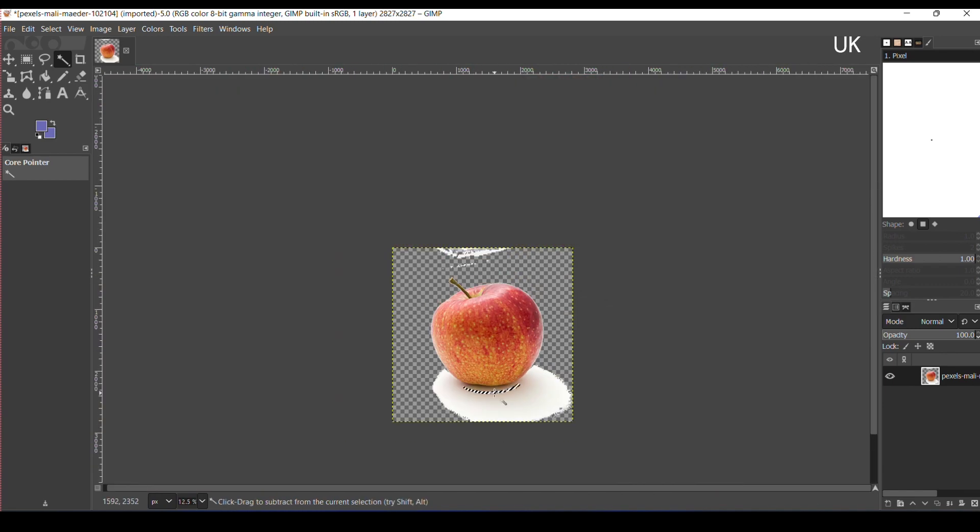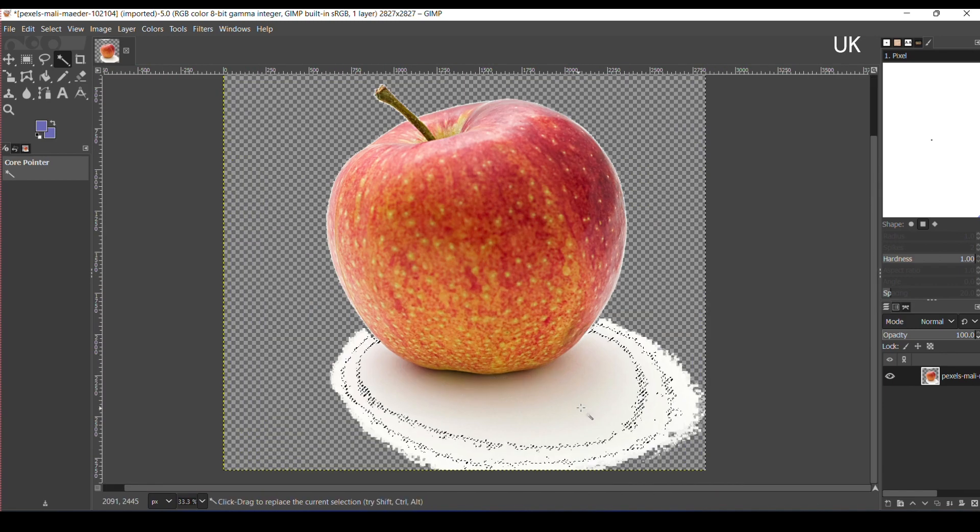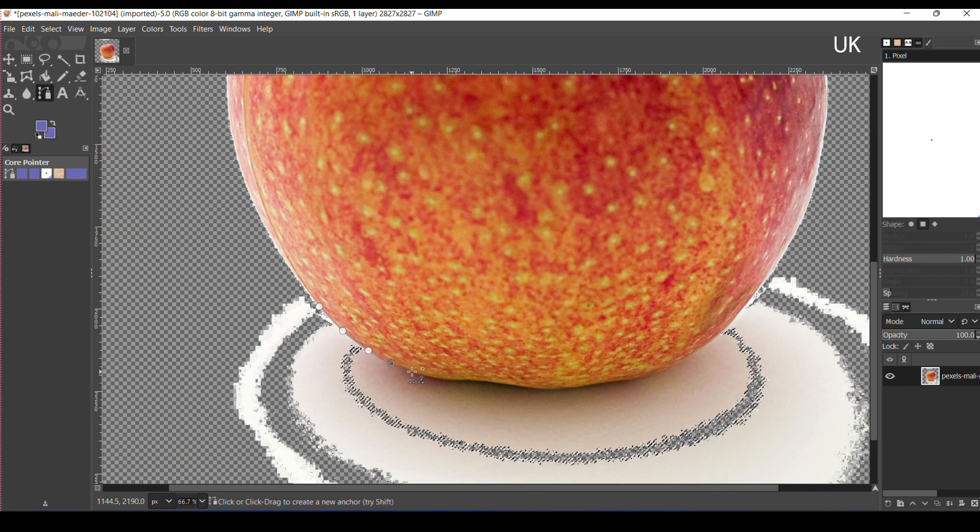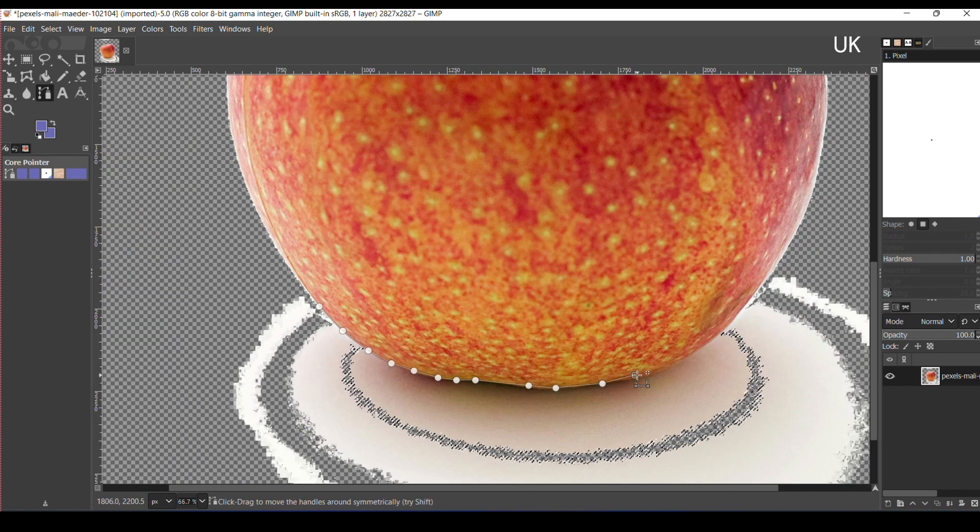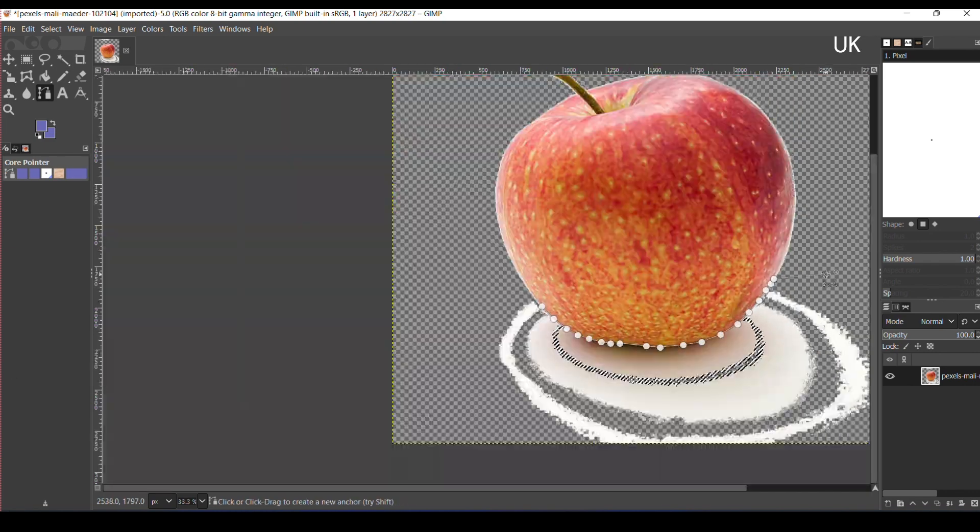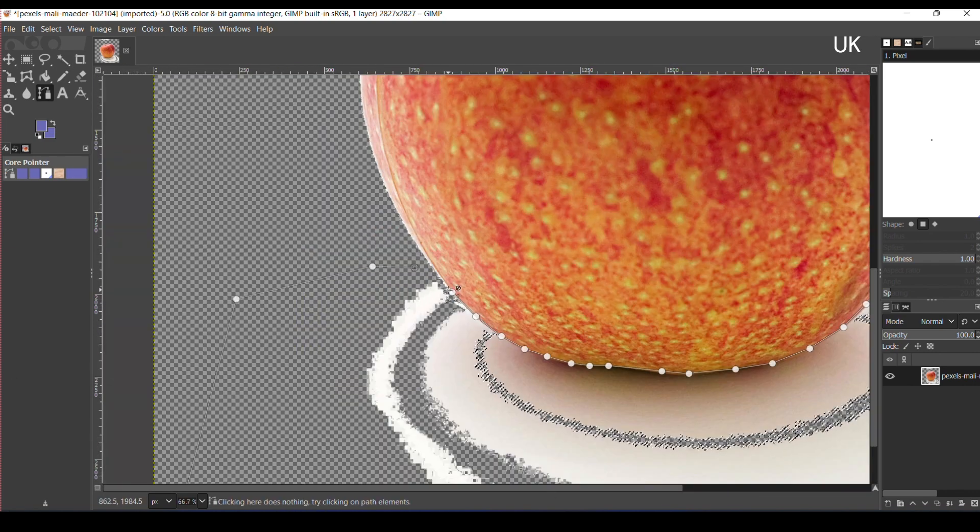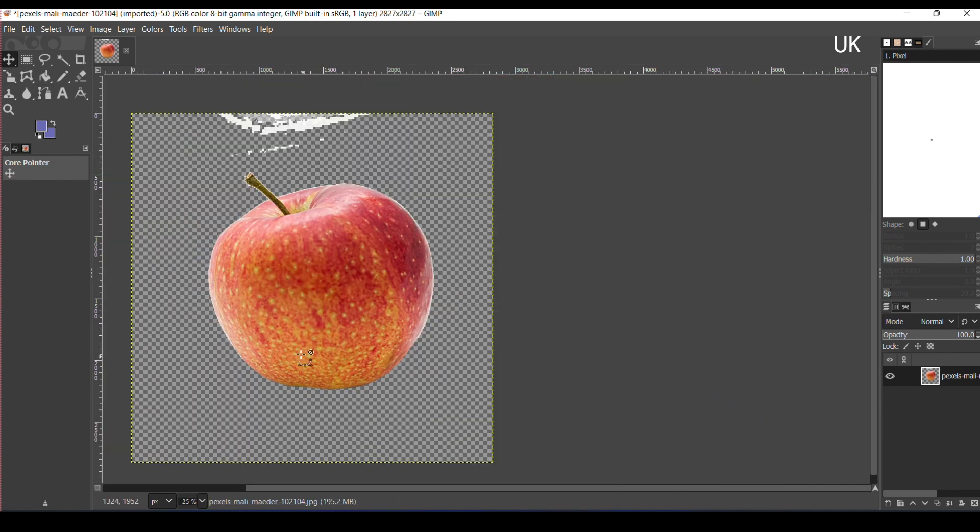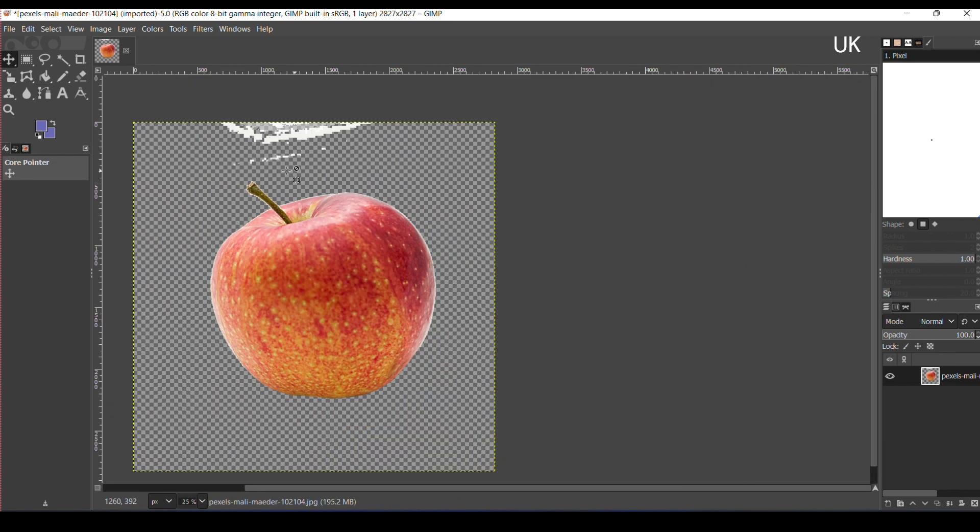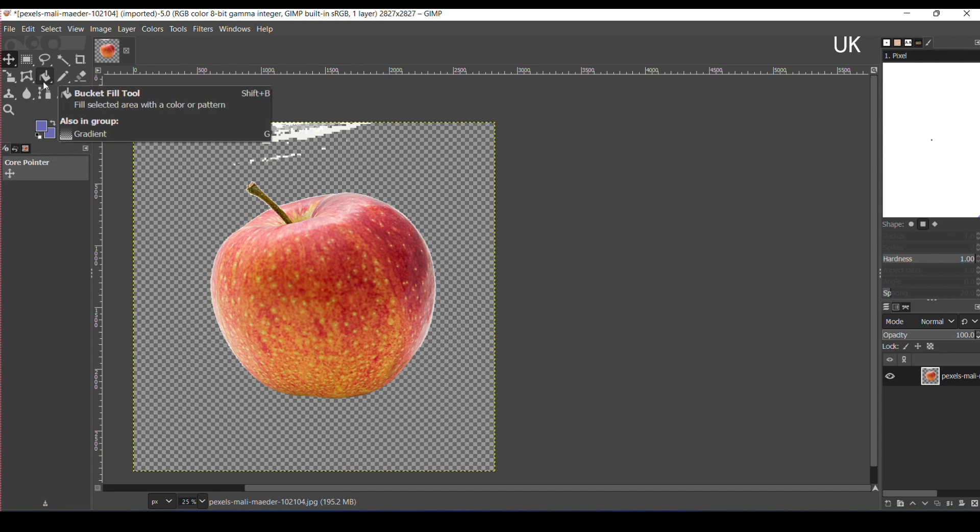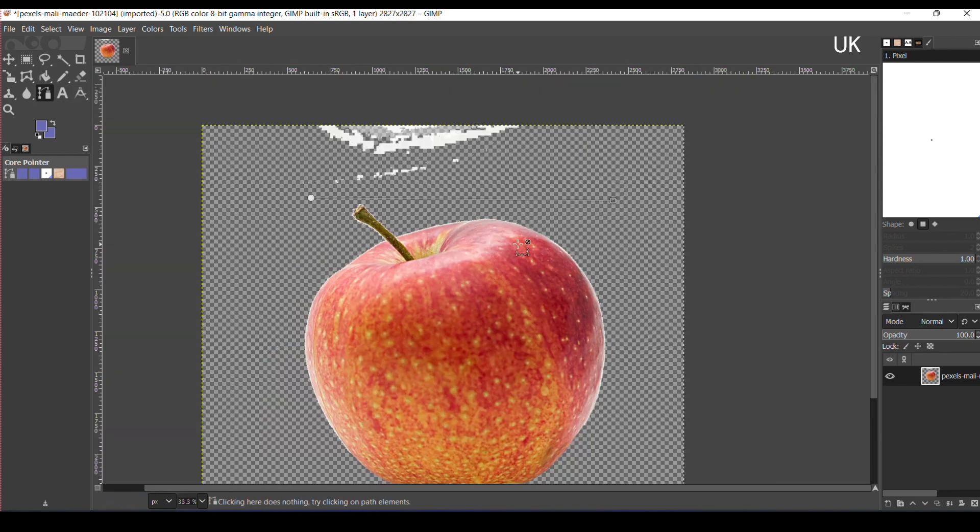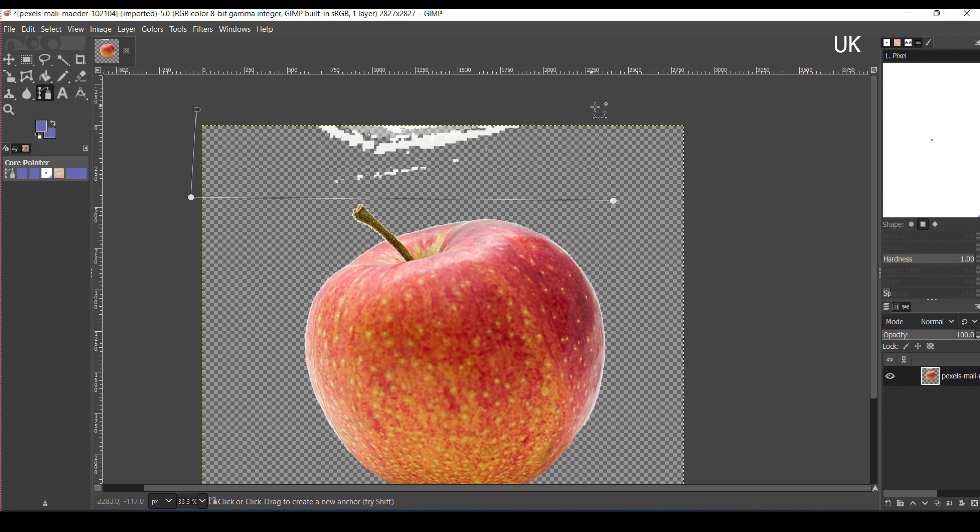Some of the background is left behind. You can delete it by using the path tool. Select the path, Control plus click, and delete the path using the Delete key. Now also on the top, you can delete the background layer.